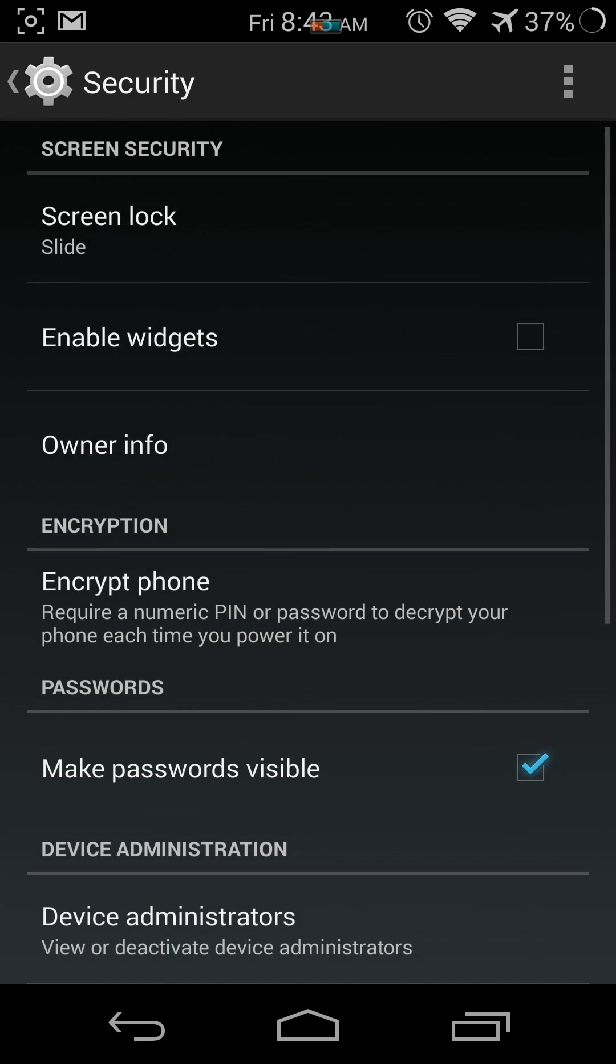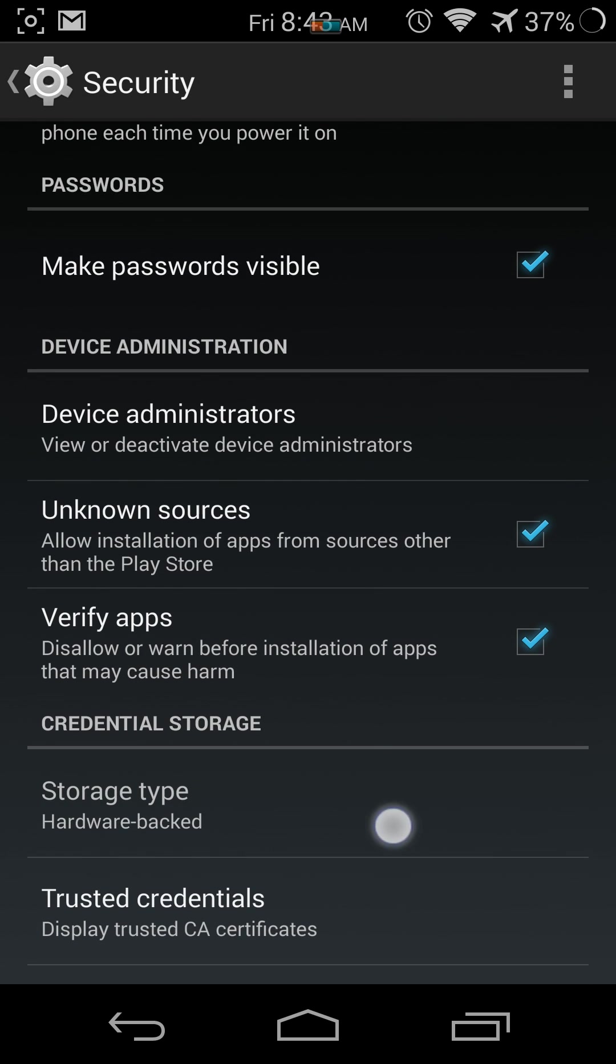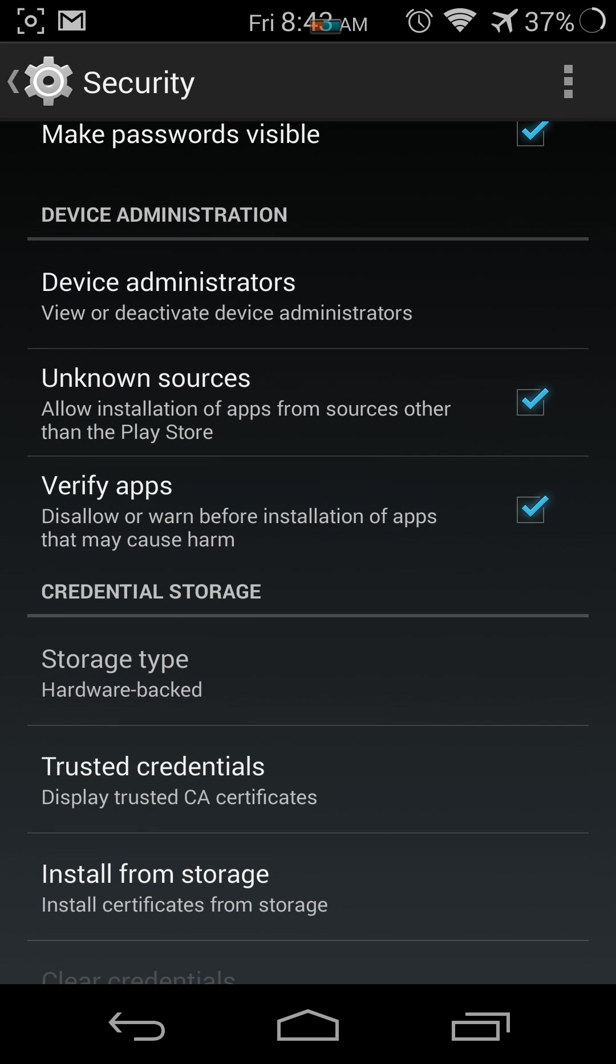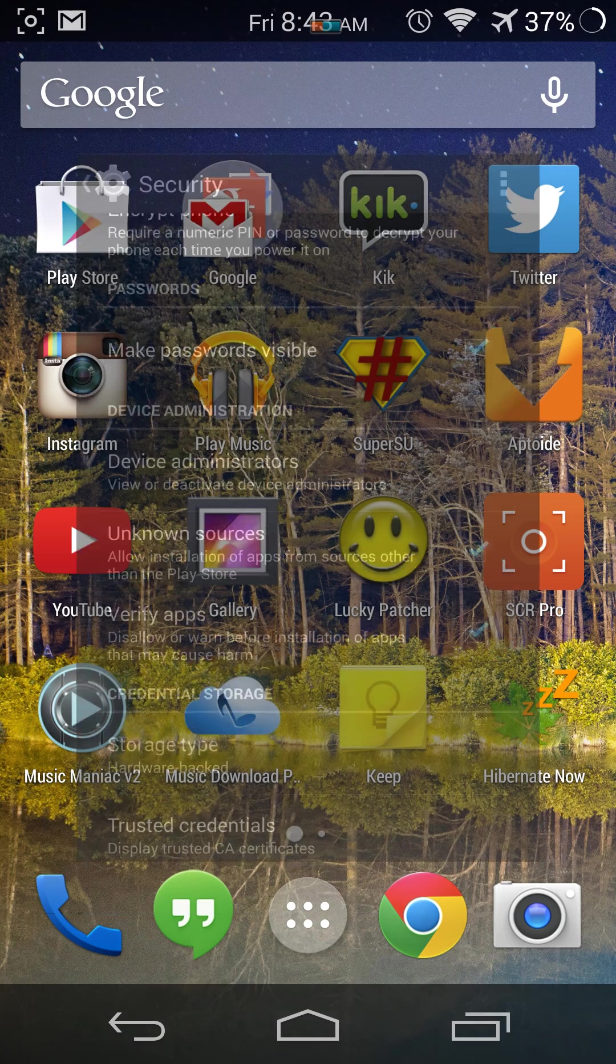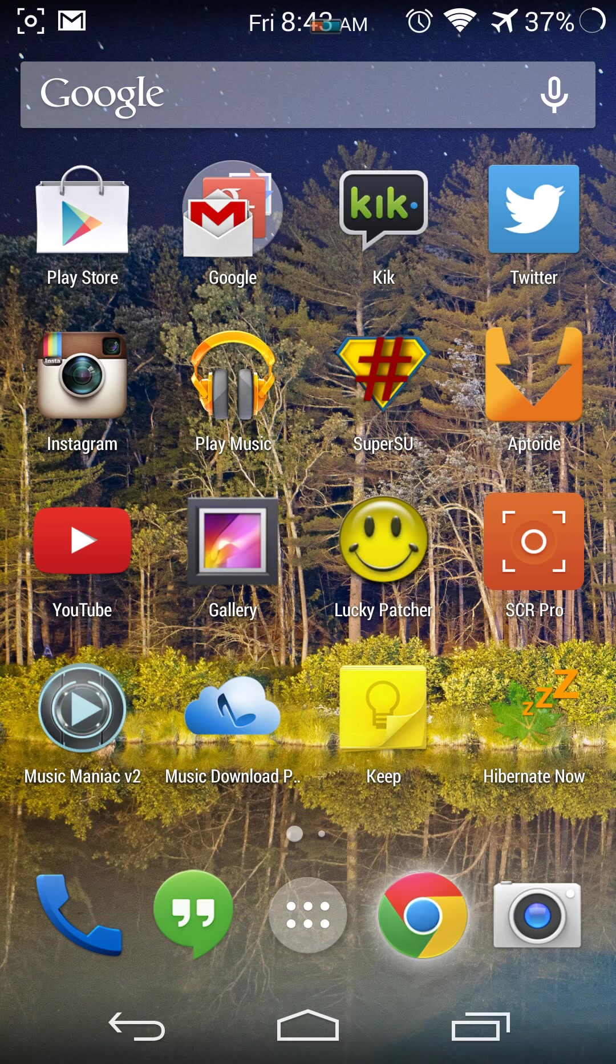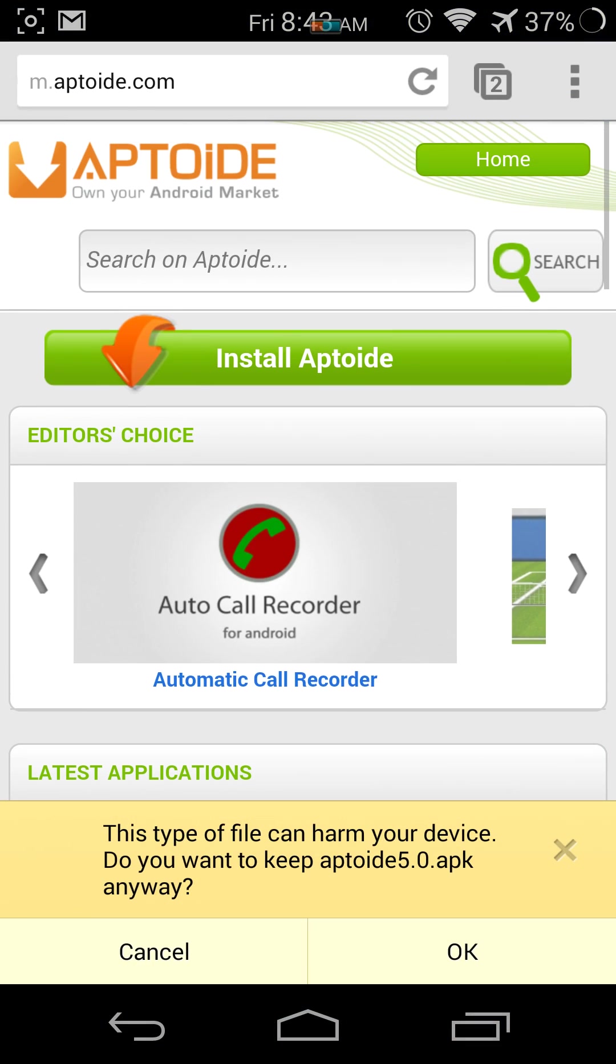Maybe it's the same on most devices. You enable unknown sources. Don't worry, it's not going to ruin your phone. After that, you press OK.